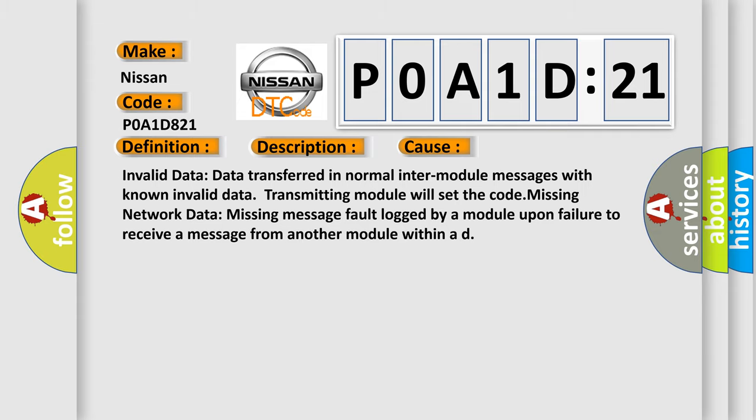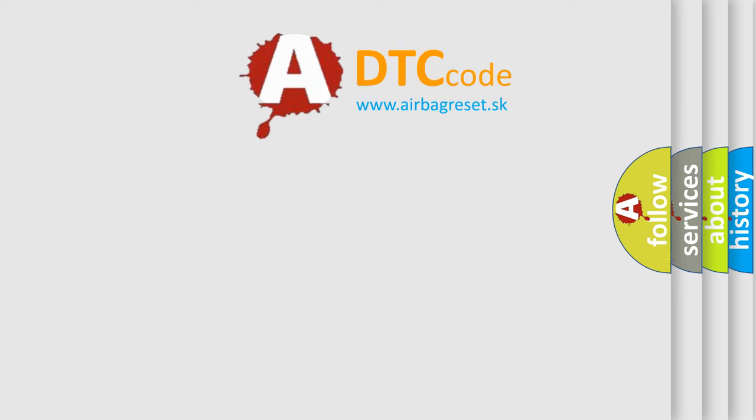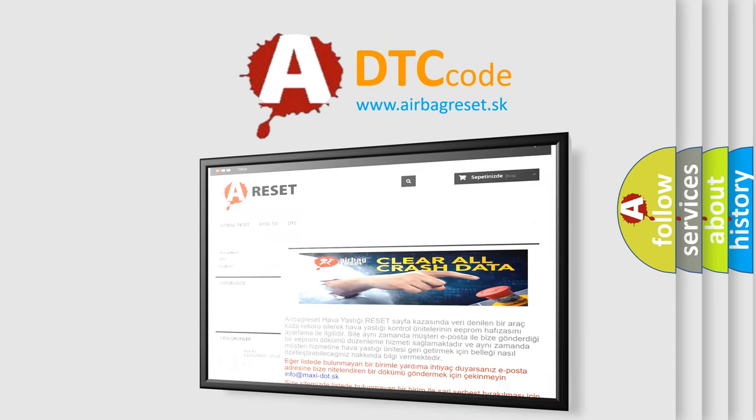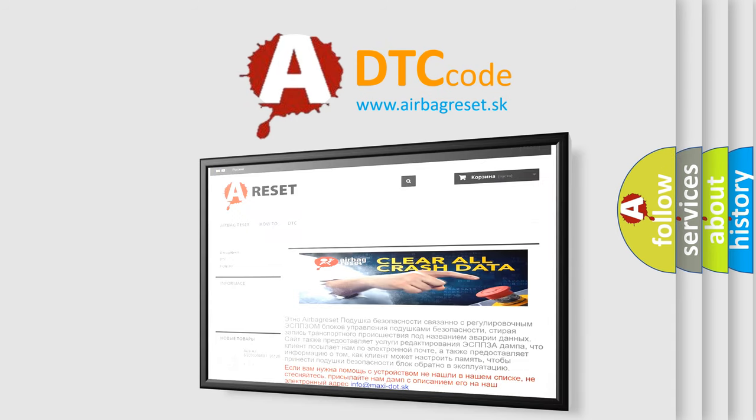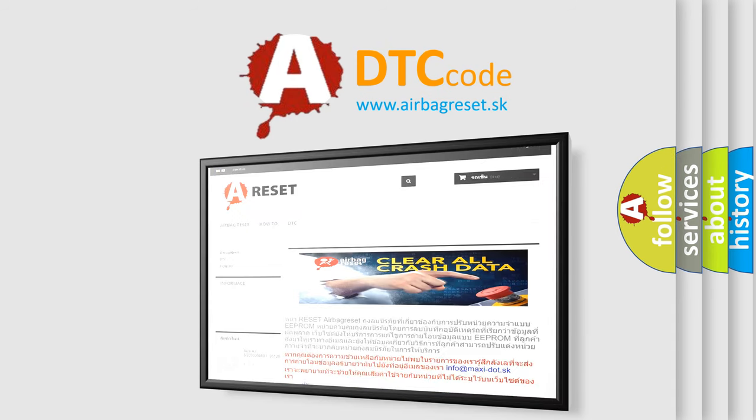The airbag reset website aims to provide information in 52 languages. Thank you for your attention and stay tuned for the next video.